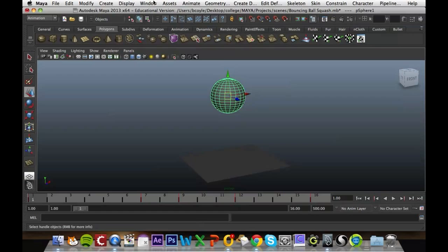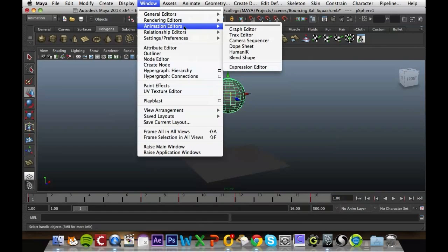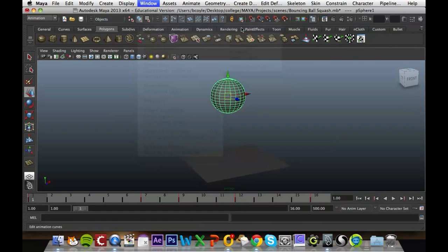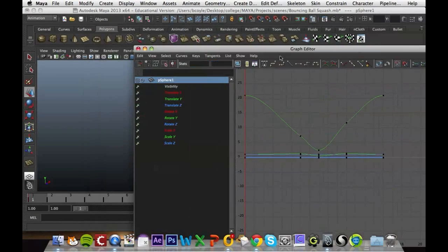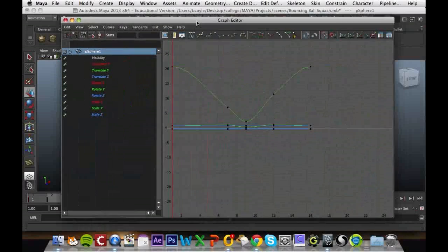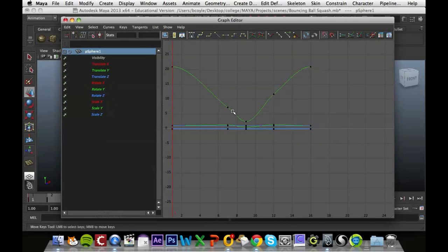If we go to our window, animation editors, graph editor, and we have our ball selected, we'll see that this graph is representing the animation on screen.